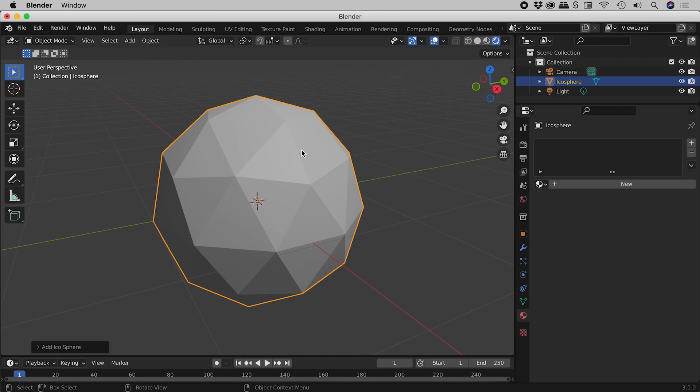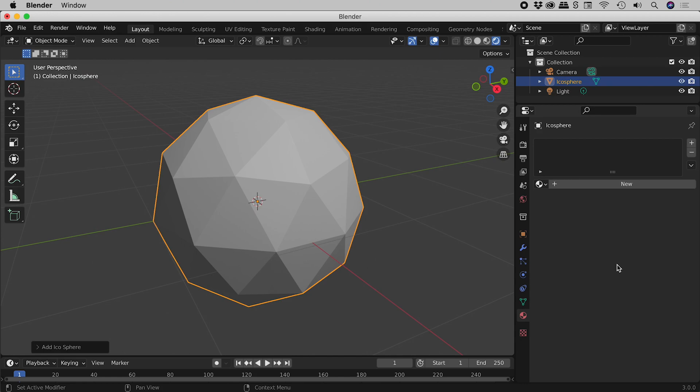Now, although our icosphere is selected, if we look over here, we can see that this panel is currently empty. Some shapes by default, when you add them, won't have this area populated. No problems. Let's just click on new.